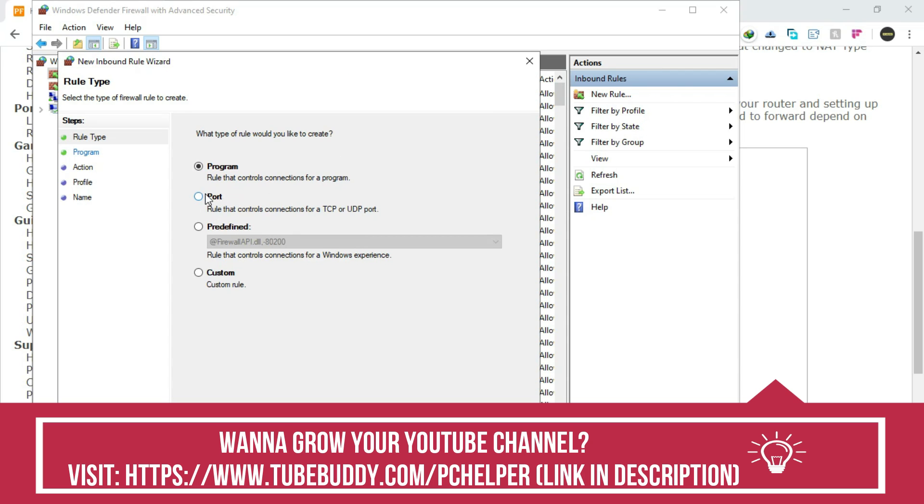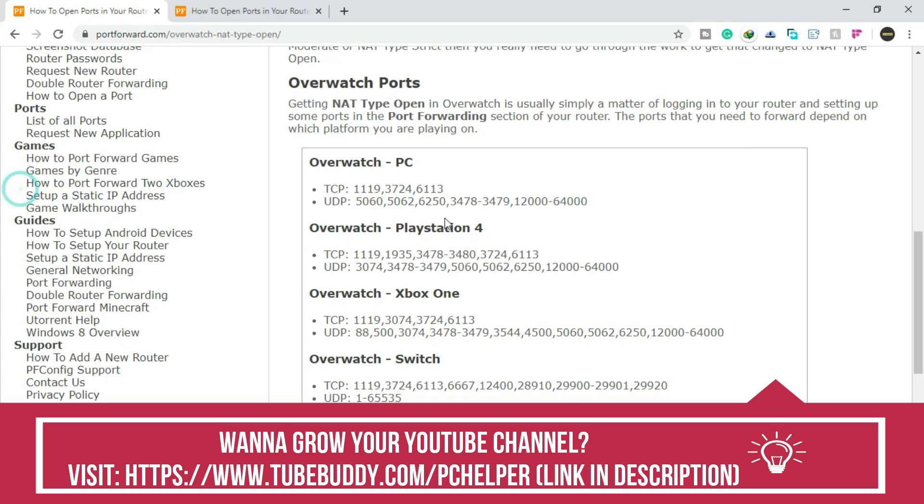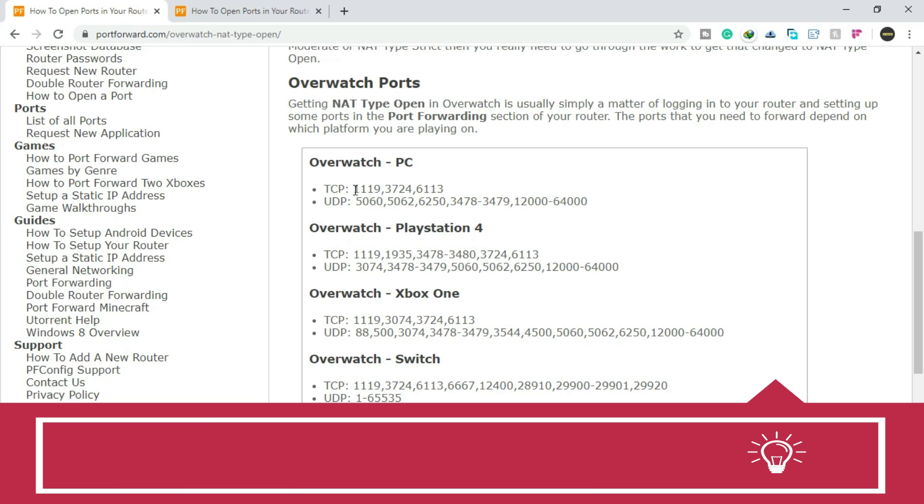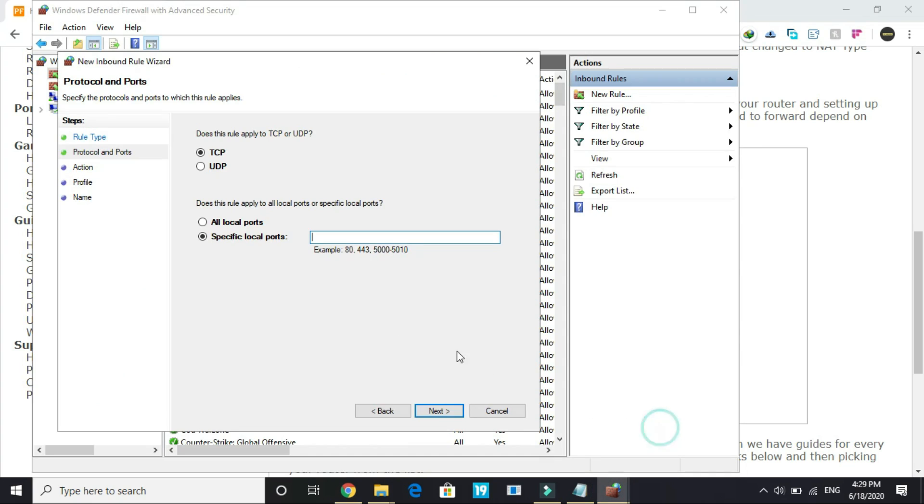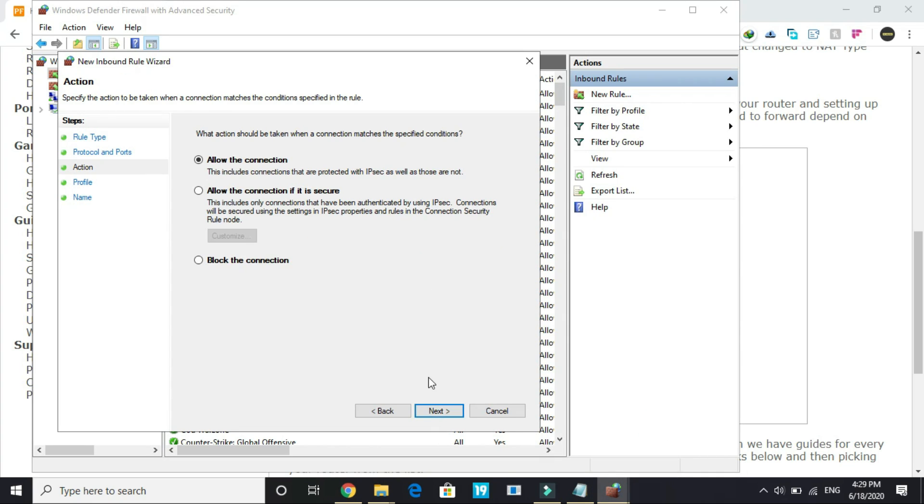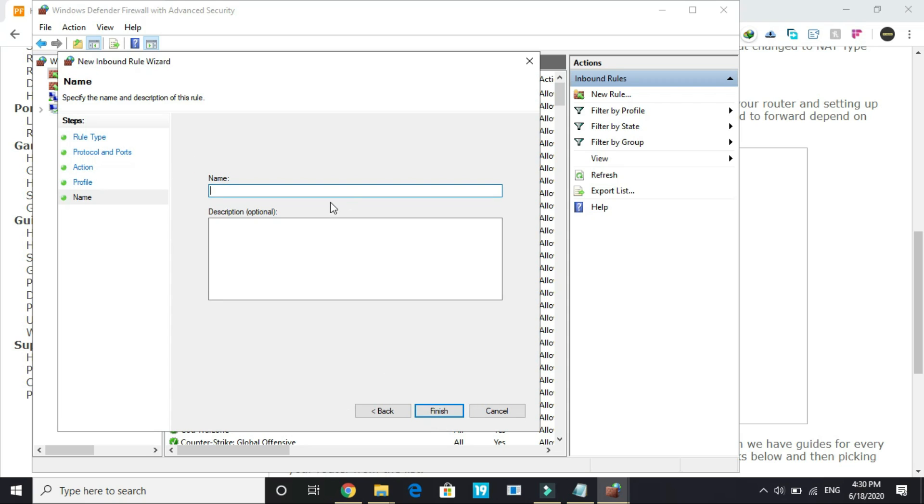Here select Port, click Next, and select TCP. Copy everything in front of TCP - I'll provide you this in the description so you can just copy it from there. Once you've done it, paste the TCP ports, click Next, allow the connection, select everything here - domain, private, public - click Next, type 'Overwatch' to give it a name, and once you have done it, finish.